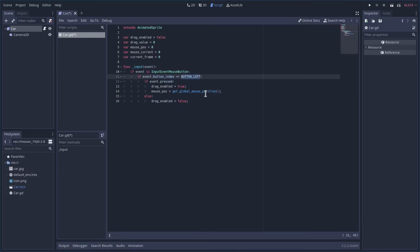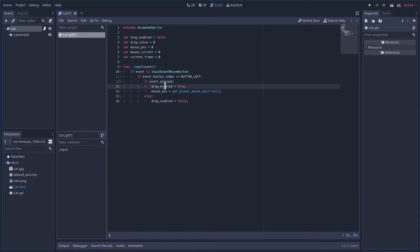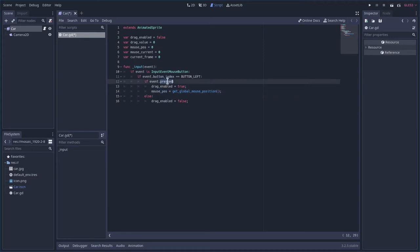If it's being pressed, we are going to then enable drag and we're going to get the current mouse position. If it's not being pressed, meaning it's the left button, but it's being released, we're then going to set drag enable to false. So that is all we have for input.